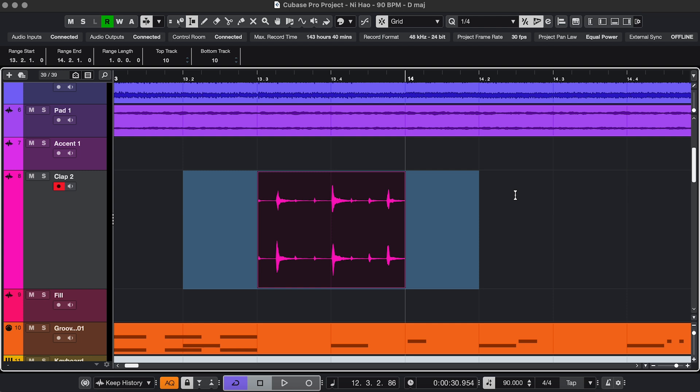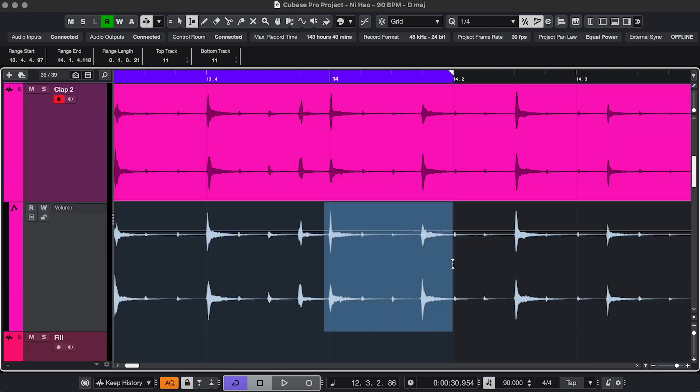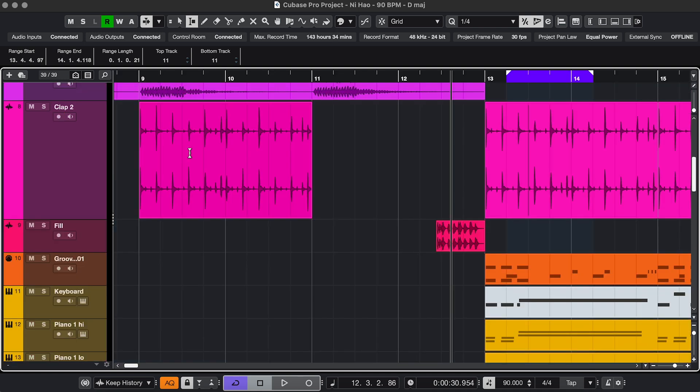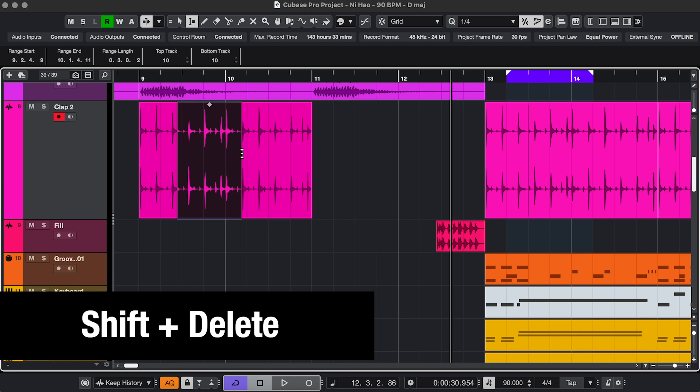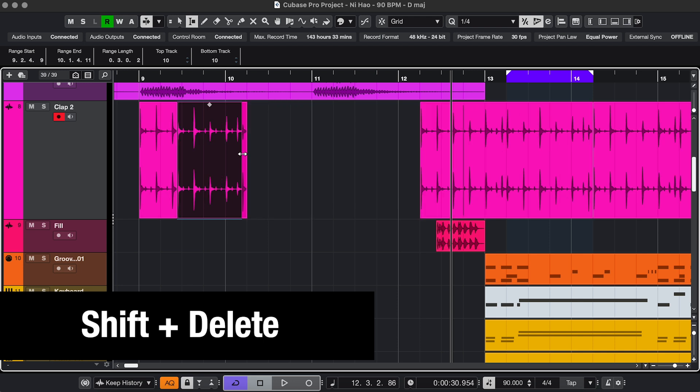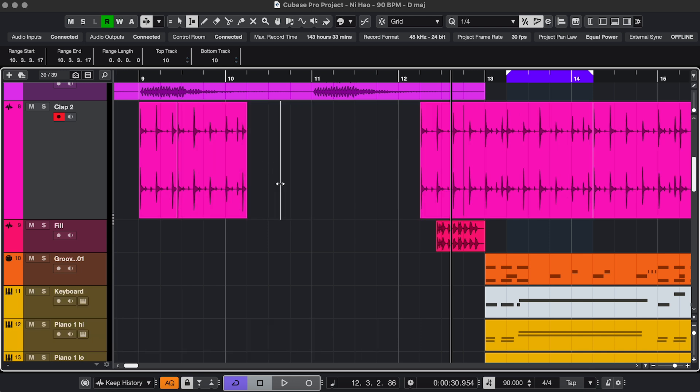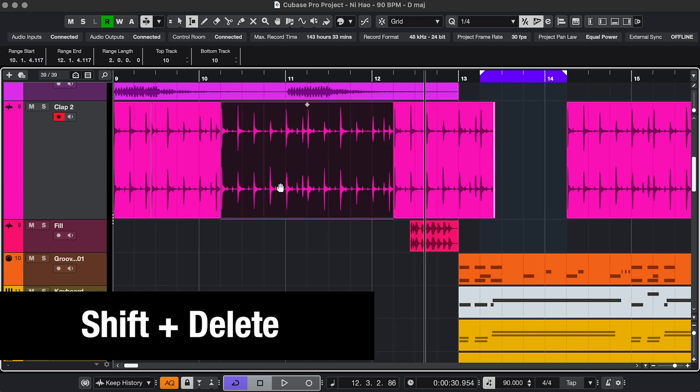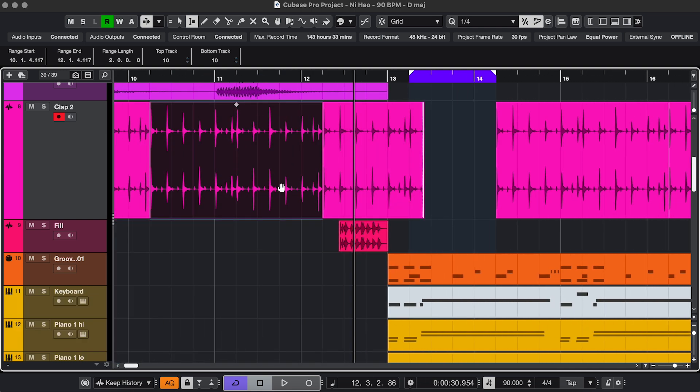I'll show a few things. You can select and press P to set your locators. You can change parameters. You can do ripple editing, so select a part like this, and Shift Delete to Delete Time, or double click an empty spot and delete time, and everything behind it just snaps into place.